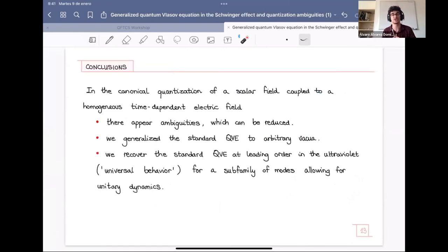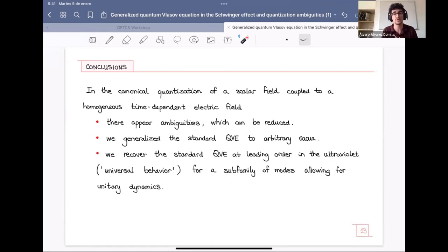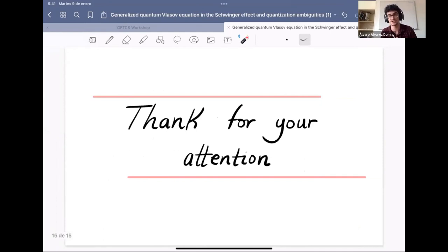In conclusion, for the canonical quantization of a scalar field coupled to a homogeneous time-dependent electric field, the ambiguities can be reduced by imposing preservation of classical symmetries in the quantum theory and the unitary dynamics criterion. We have generalized the standard quantum Vlasov equation to arbitrary vacua. We have recovered the standard quantum Vlasov equation in the ultraviolet for a subfamily of modes allowing for unitary dynamics. Therefore, we have deduced a stronger criterion than unitary dynamics to reduce the ambiguities in canonical quantization.